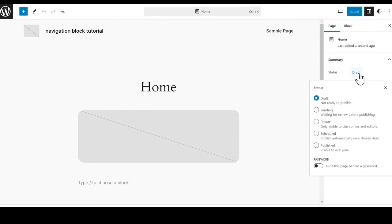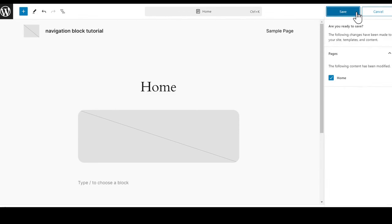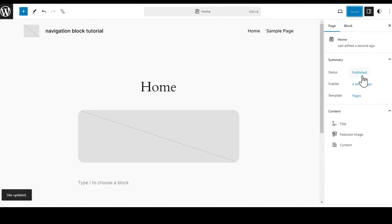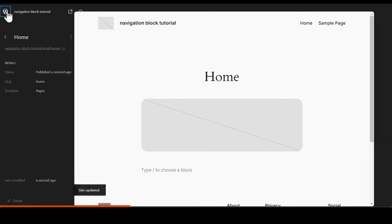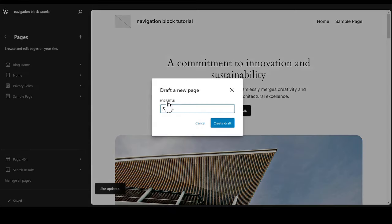We need to click on the draft and it will give you a series of different options. We are going to click on Published and then go back up to the top and hit Save. Hit Save again for the home page. Now that we see the status is published, we are going to go back and click on Open Navigation. We are going to go back to our pages and add one more page.